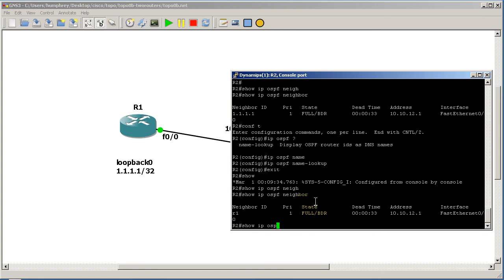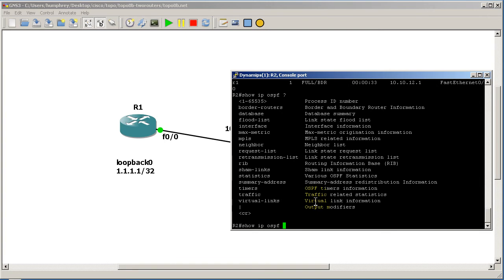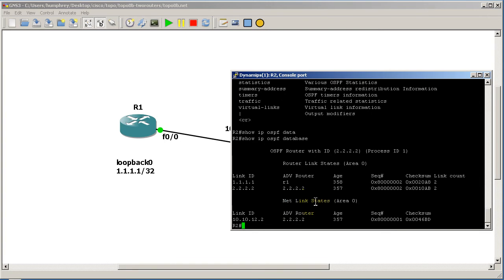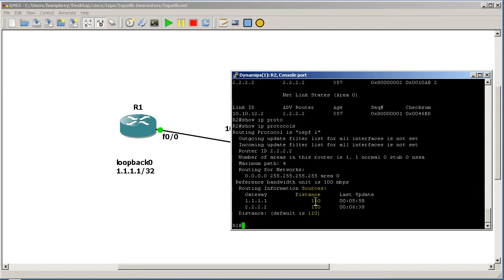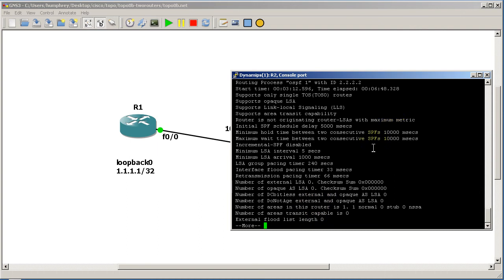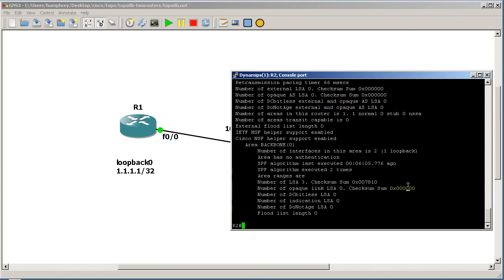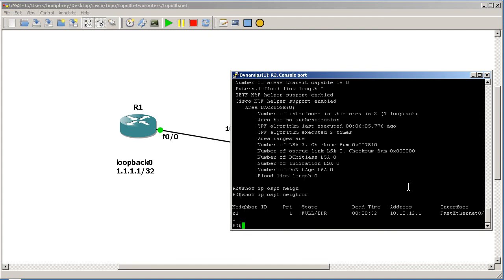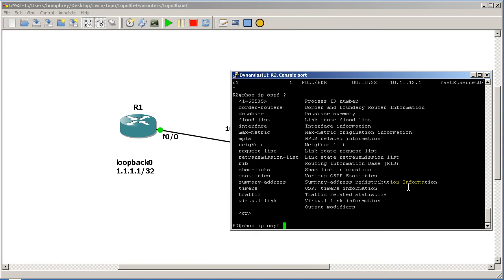Running 'show ip ospf neighbor' now shows R1 — pretty nice. Some other OSPF show commands should also display the router ID. Checking 'show ip ospf database', 'show ip protocols', and 'show ip ospf' — nothing there. Really, the only command where name lookup makes a visible difference is 'show ip ospf neighbor'. There might be a few others, but that's the main one to worry about. Thanks for watching.